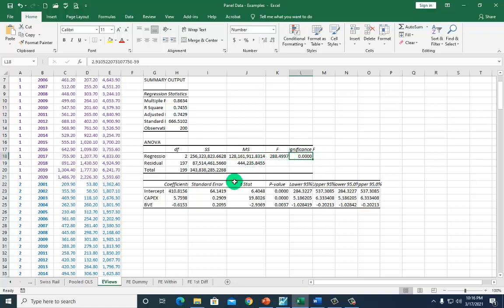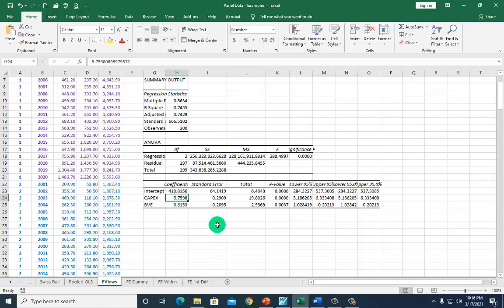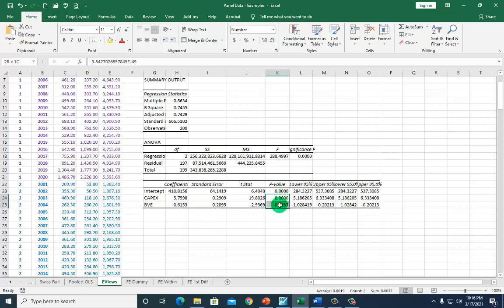Looking at the individual effects of the regressors, capital expenditure has a positive impact on market capitalization, suggesting that investment in operating capital is viewed positively by investors. Book value of equity has a negative effect on market cap, which is due to the negative signaling effect that typically accompanies the sale of new common stock. The P-values for both coefficients are virtually zero, confirming that the individual effects of these regressors are statistically significant.